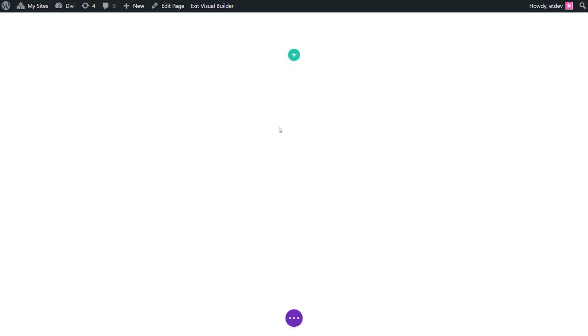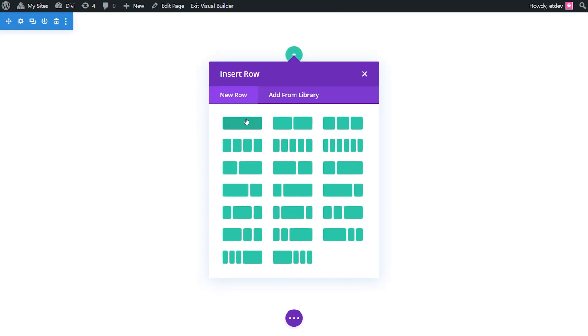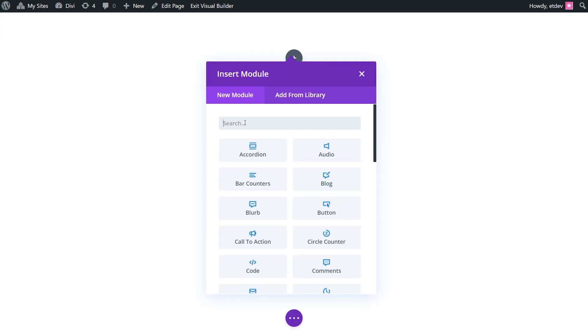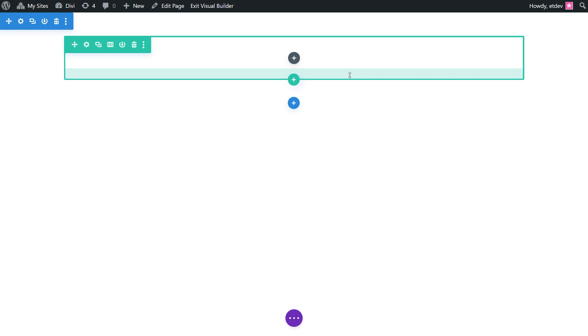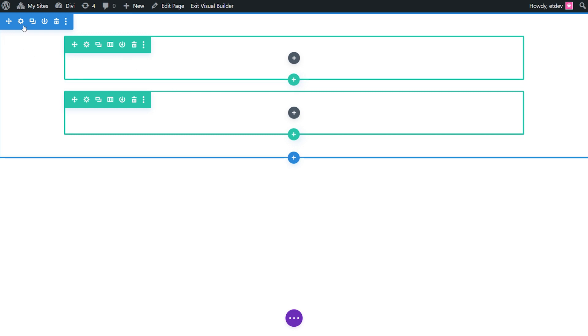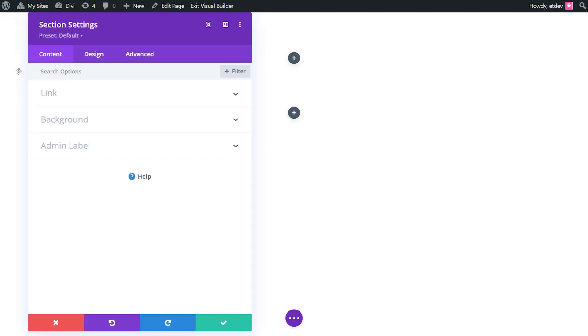To start things off we're on a fresh page and we're going to add a one column row to the existing section in the builder. This row will eventually become the second layer of the background design. Next we're going to duplicate the row we just created and this row will be used for our content just like you normally would. We'll circle back to the rows later but for now we're going to focus on designing the first layer of our background using the section.